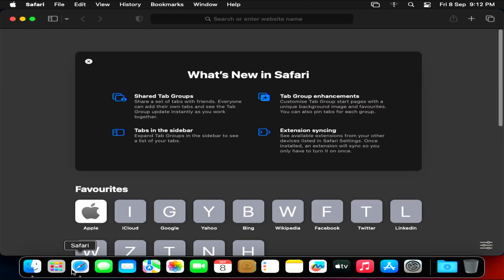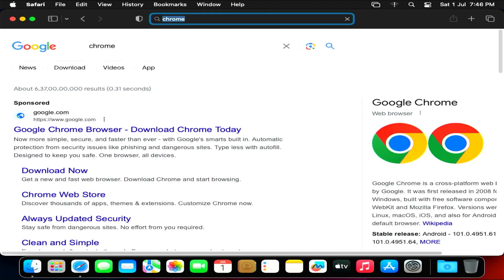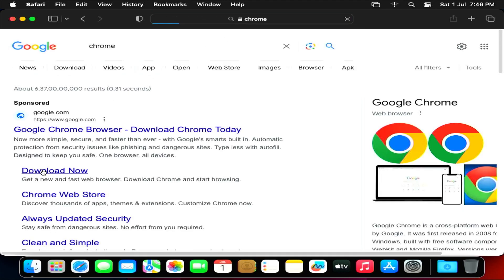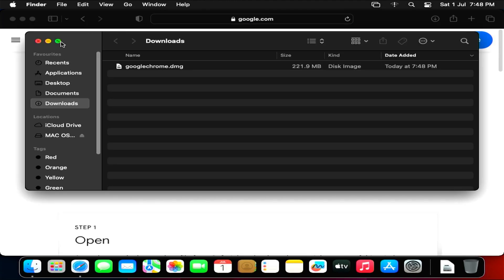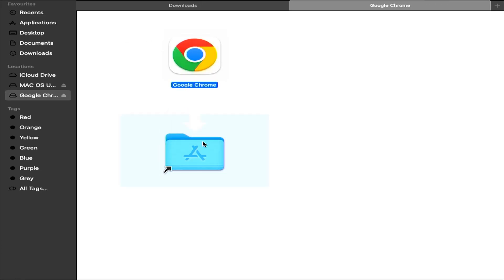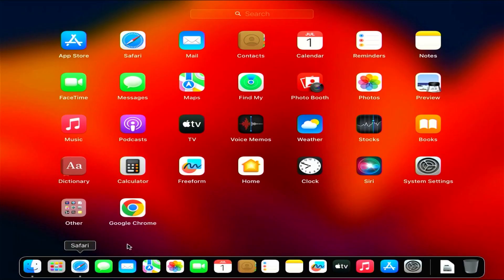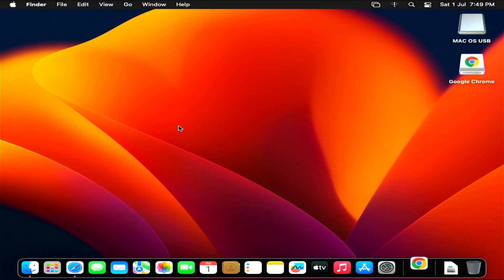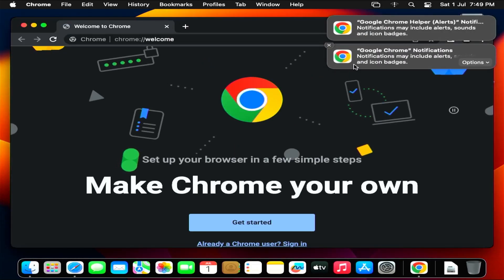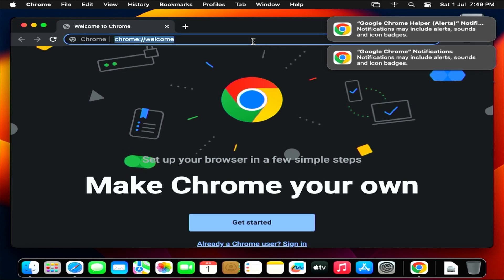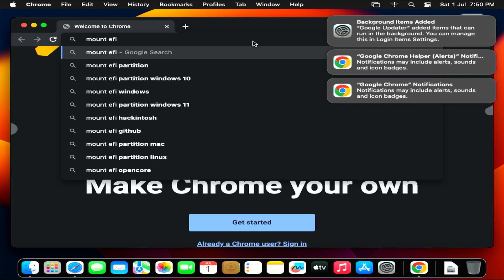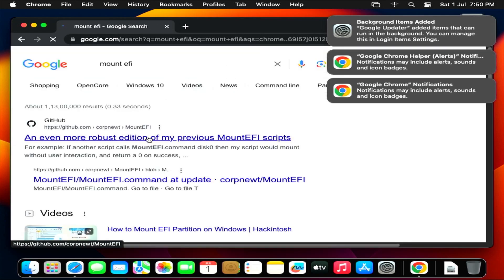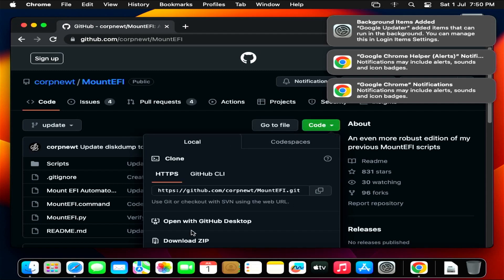Now, open Safari and download the Chrome browser and install. Now, open the Chrome browser and search for mountefi. Click on the first link. Go to code and download the zip file.